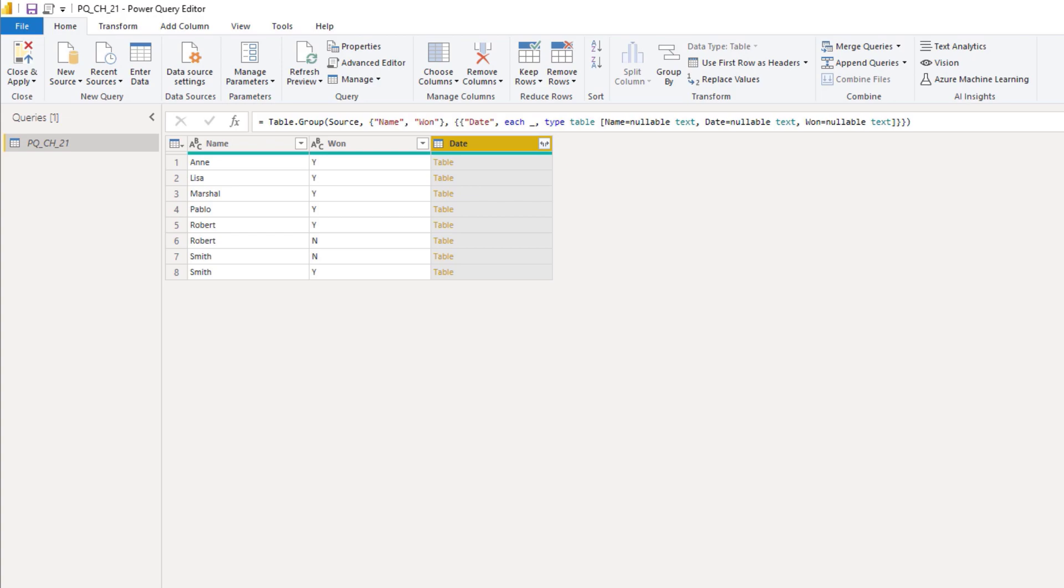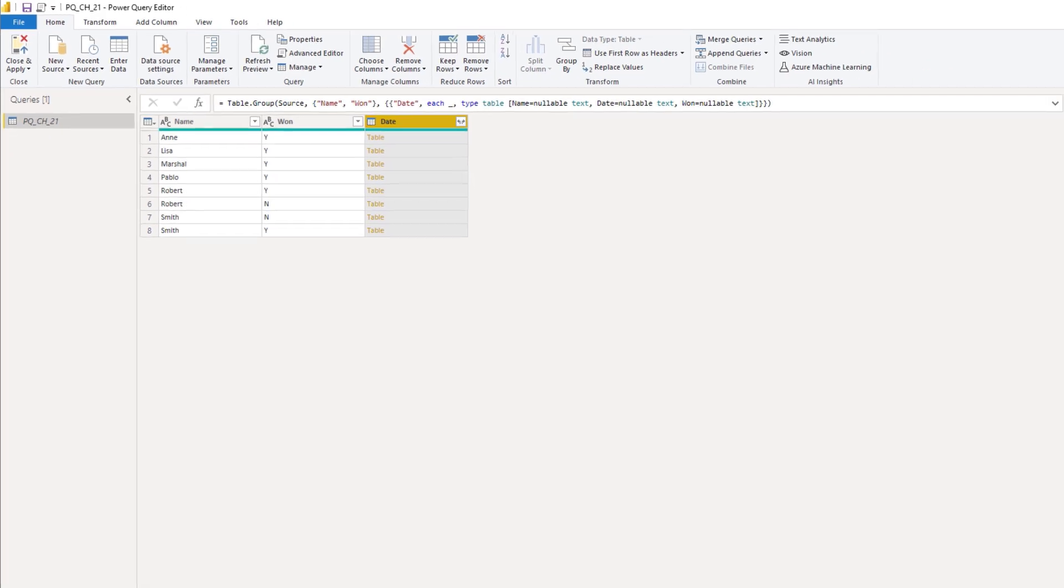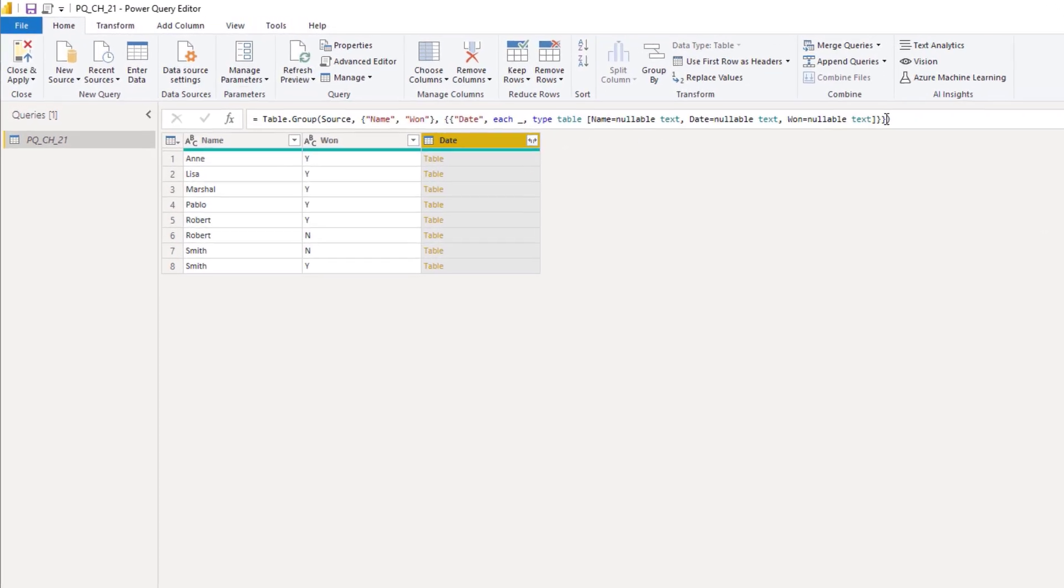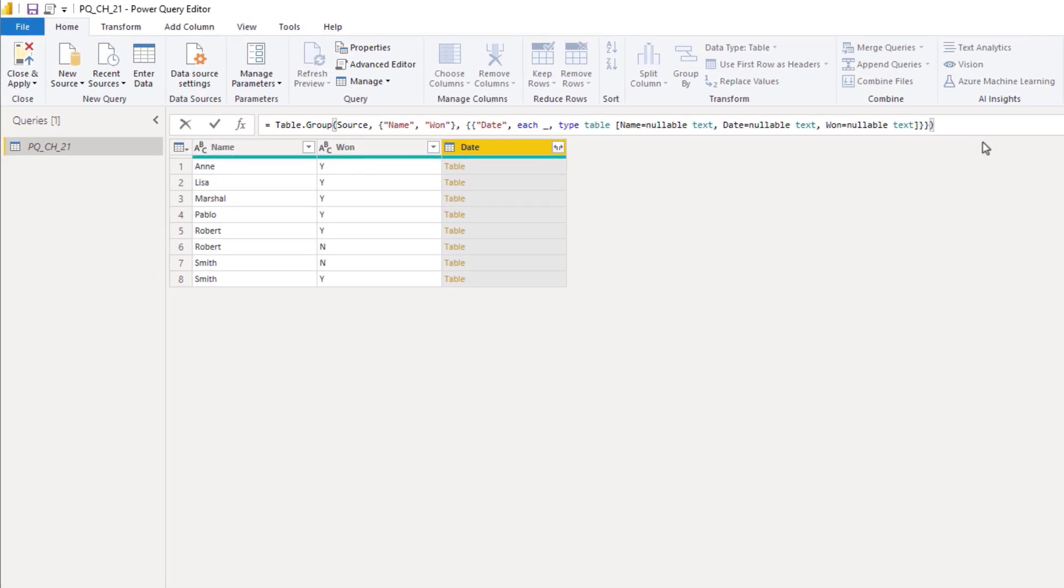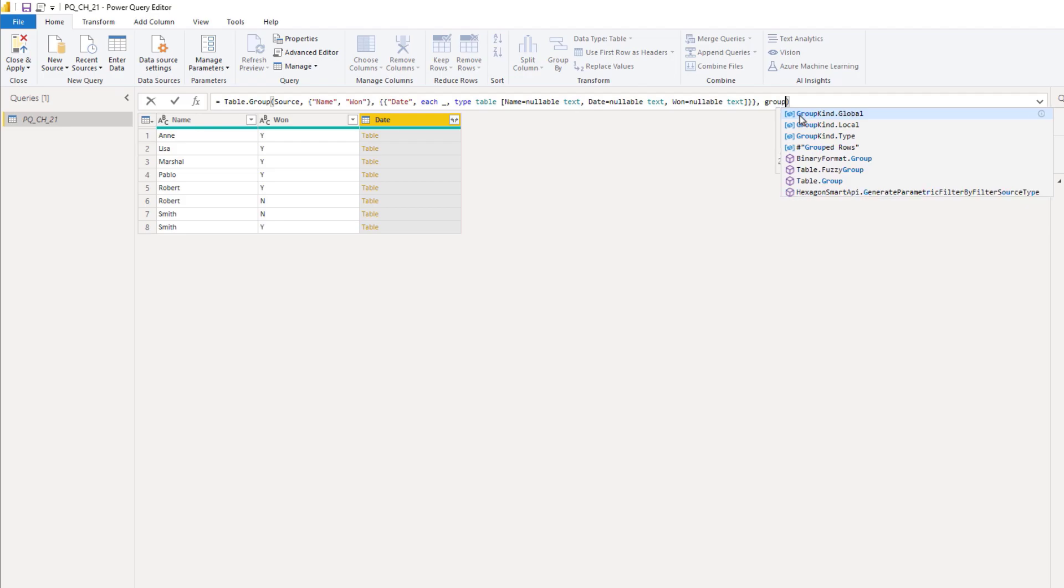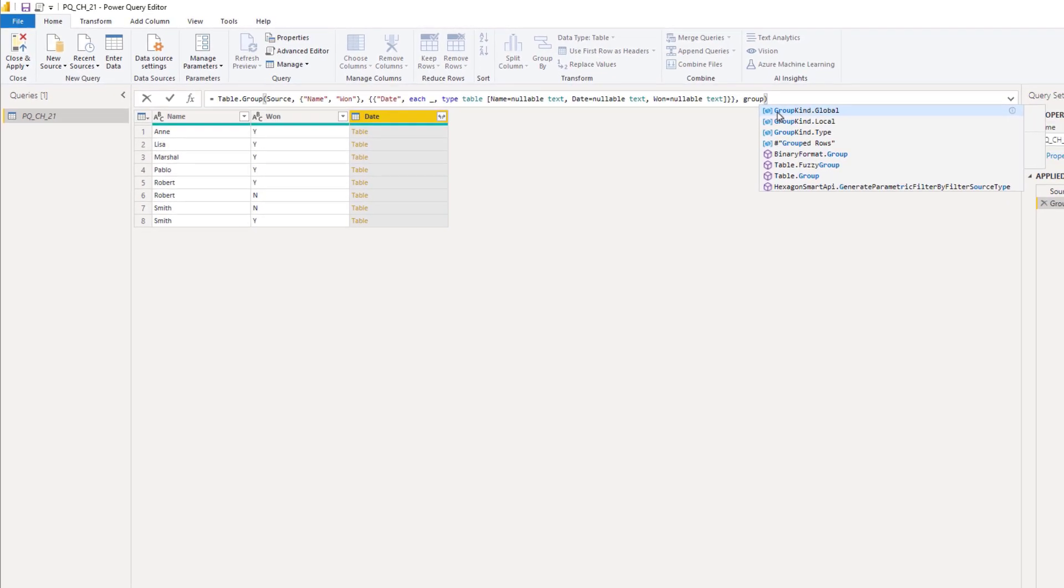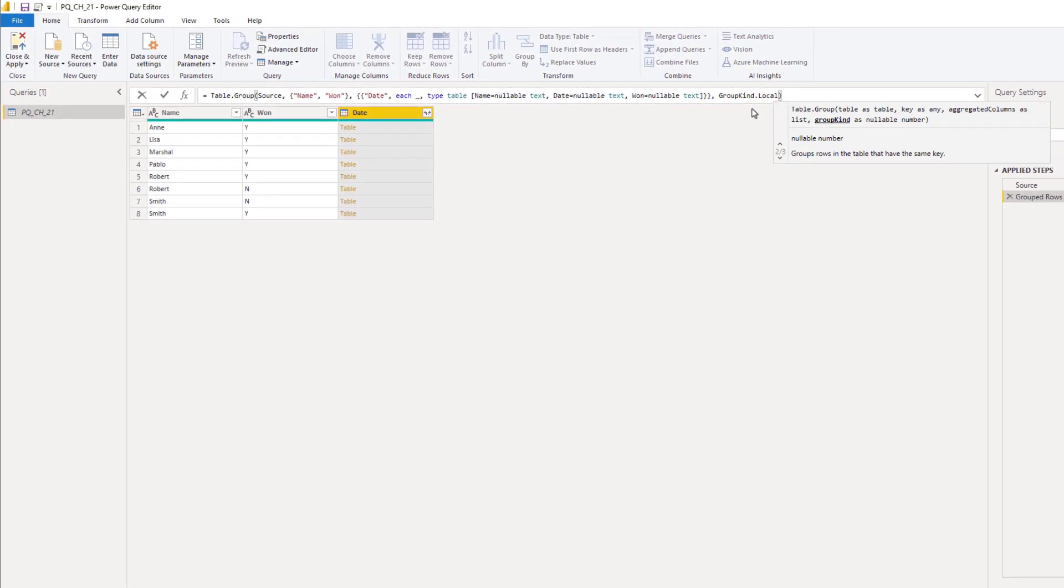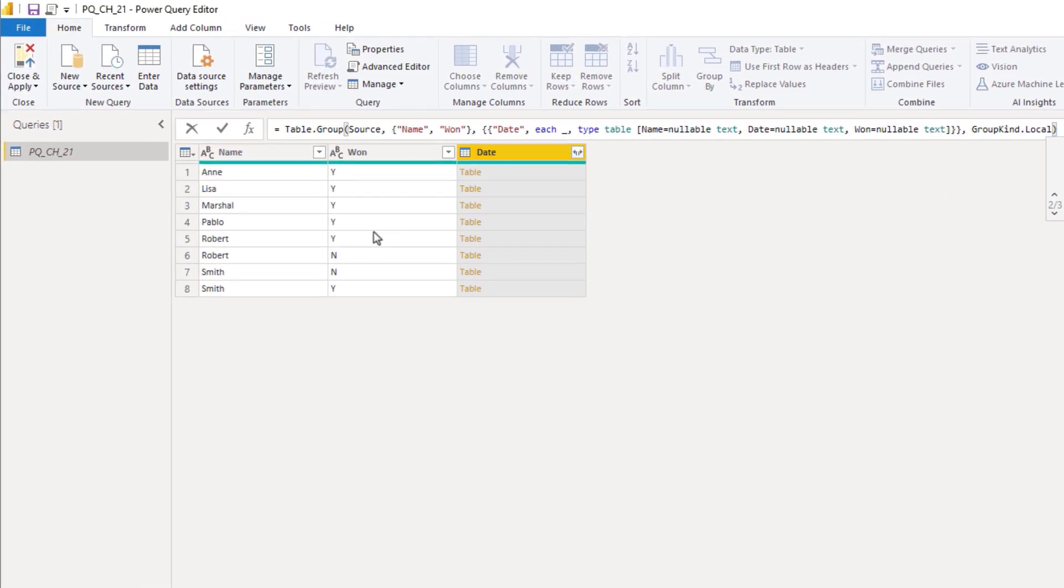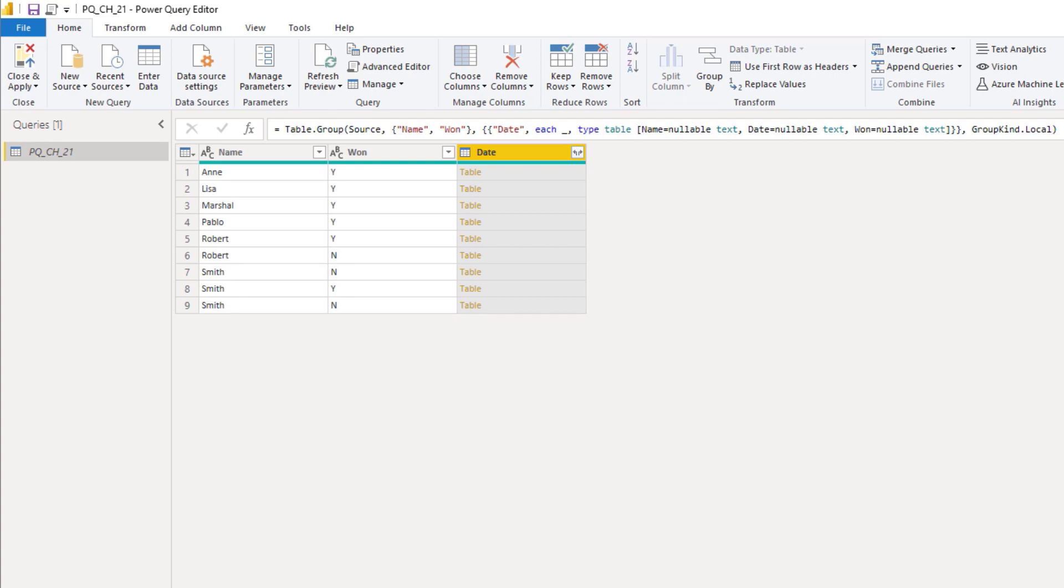This returns a table with the unique combinations for the selected keys, but inside the formula bar I can also specify an optional group kind parameter. So at the end here enter a comma group kind local. Select that. Now watch the table carefully as I press that check mark. You can see that an additional row just appeared because it's now taking sequences into account.